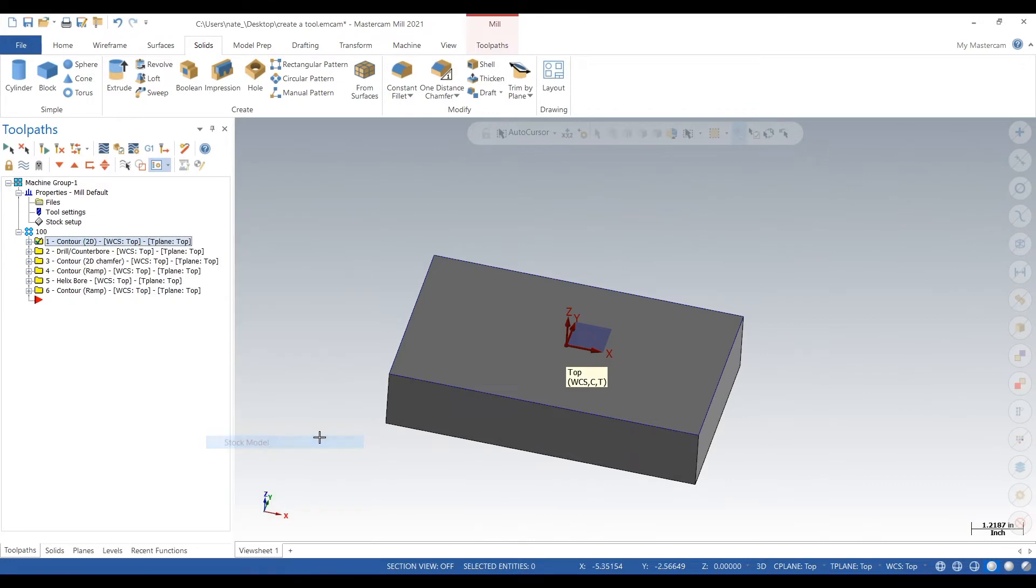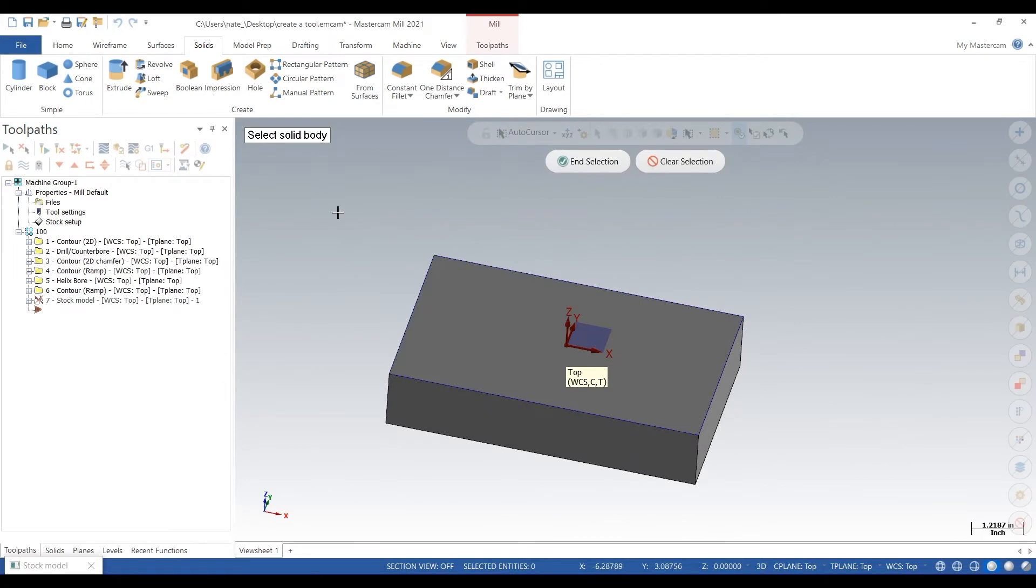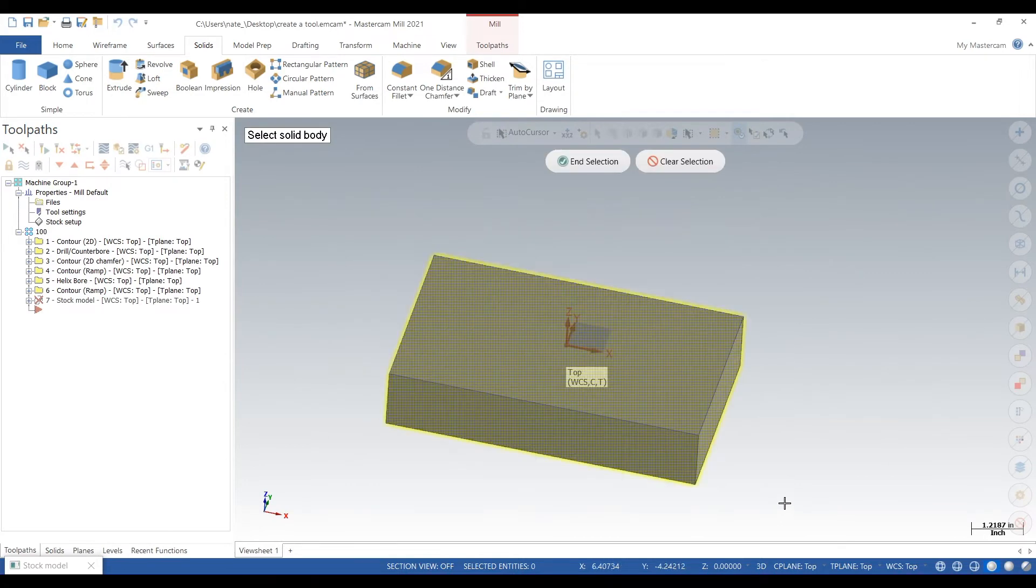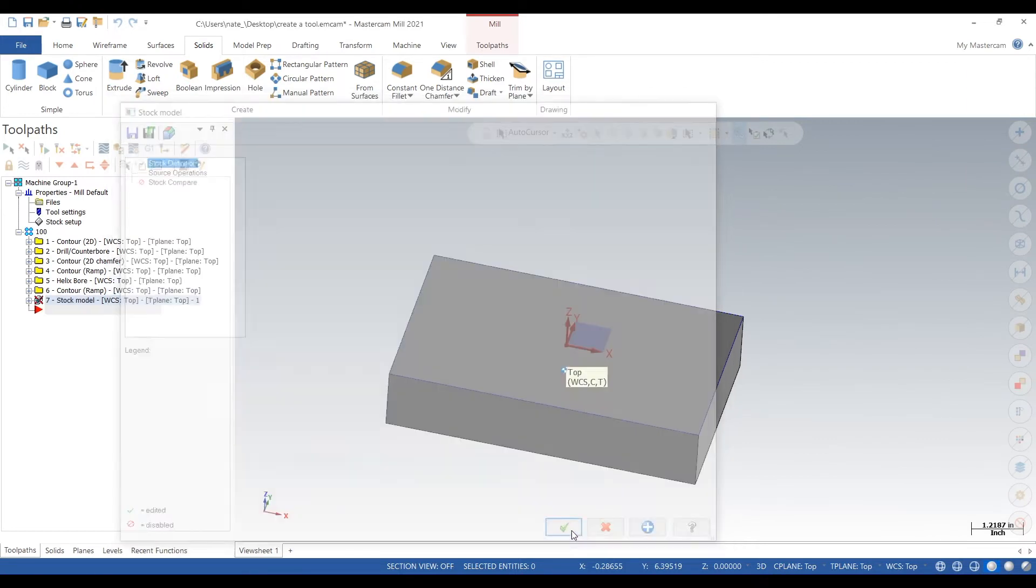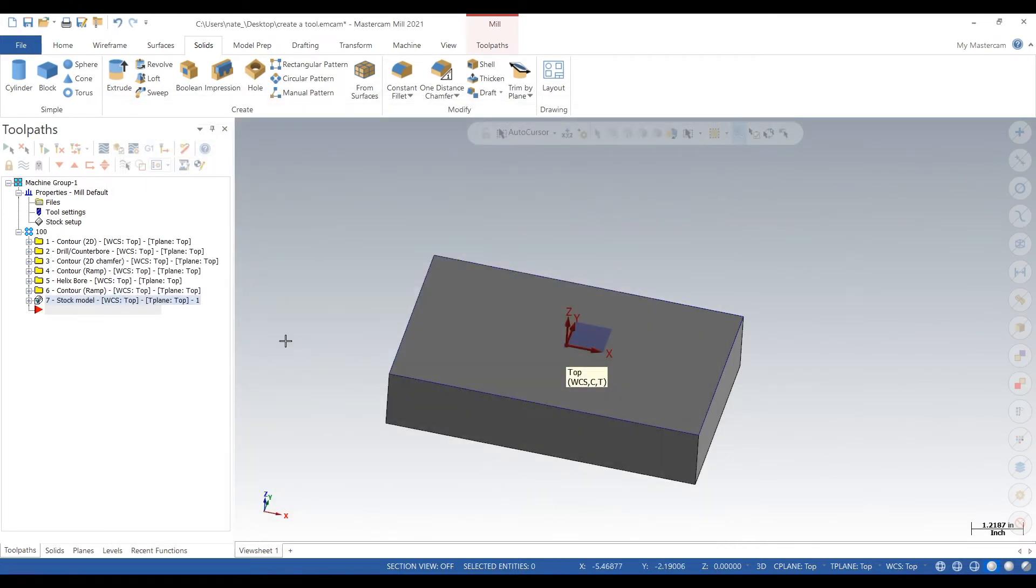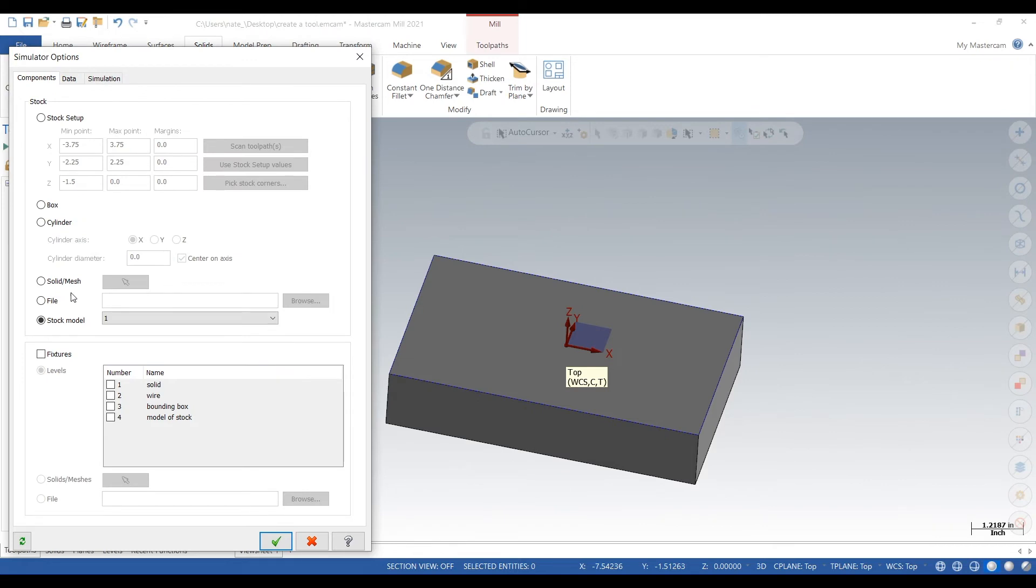And go down to stock model, go up to model. Drag and select your entire piece of stock, click the check, move that towards the top of our operation.